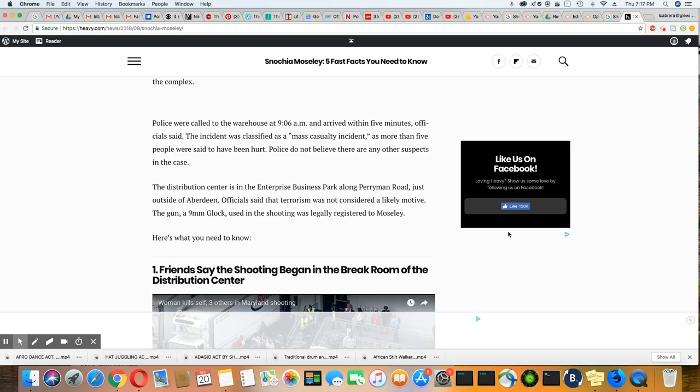The gun, a 9mm Glock, used in the shooting was legally registered to Mosley.